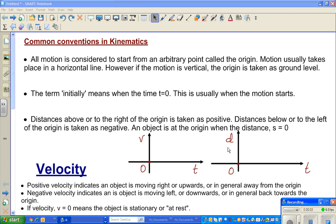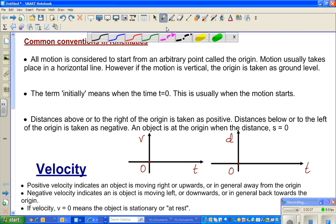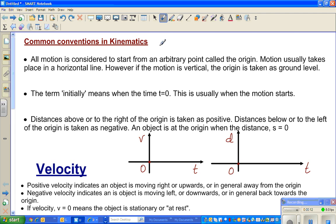In this video I'm going to talk about the topic of kinematics, which is very useful in physics and also calculus. To start doing examples on kinematics, you should know some basic terms and conventions. The first convention is all motion is considered to start from an arbitrary point called the origin.